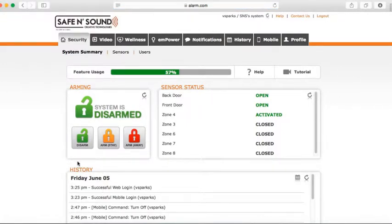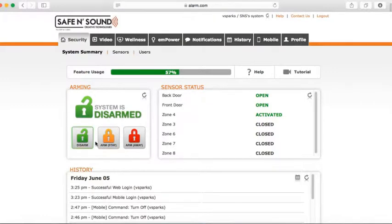This is your main screen. We have the security tab selected. I'm going to be talking to you about the interactive features like arming and disarming your security system, as well as your sensor status and history.